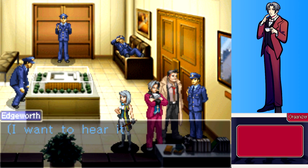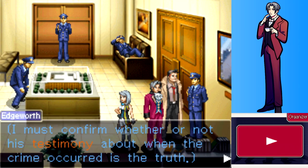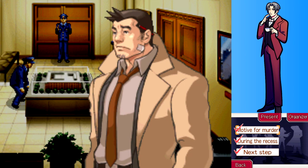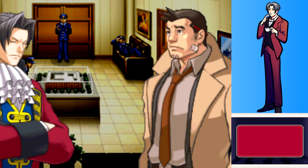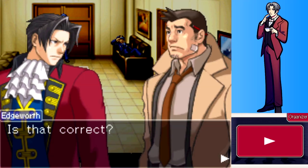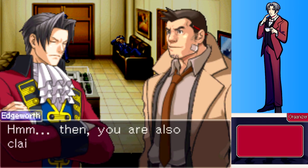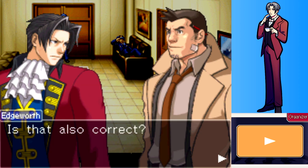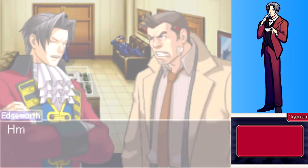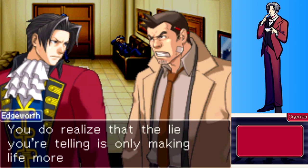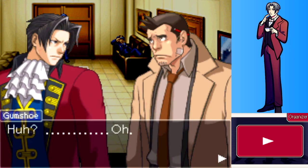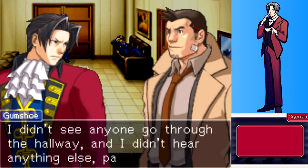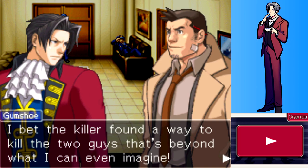Edgeworth wants to hear from the horse's mouth whether Gumshoe's testimony about when the crime occurred is true. Gumshoe confirms he heard no sound other than the gunshot and that no one passed through the hallway - not even a single ant while he was on duty. Edgeworth tells him the lie he's telling is only making life more difficult for himself, but Gumshoe insists it's true - the killer somehow found a way beyond what he can imagine.